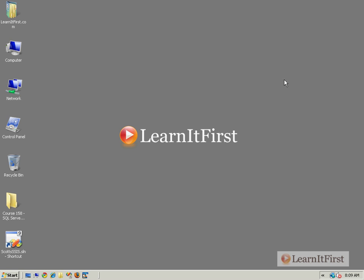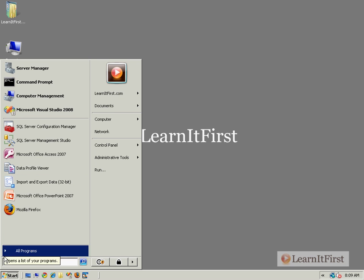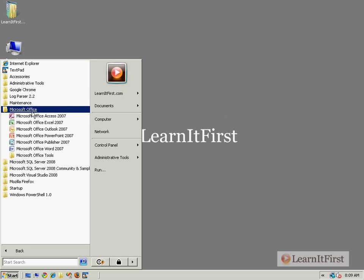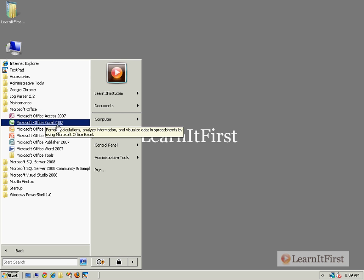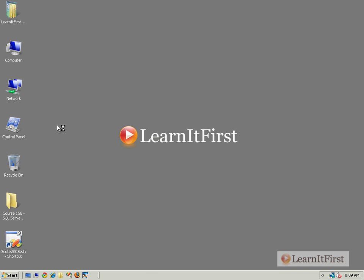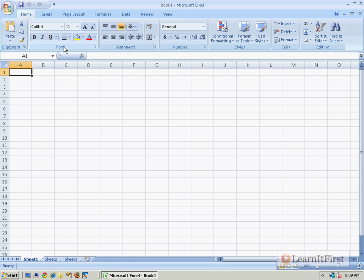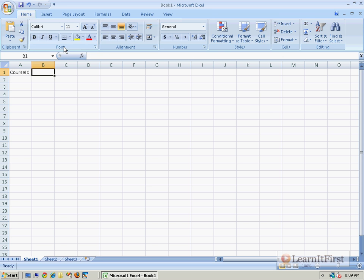Right now I don't have any Excel data, so I'm going to go create some and I'm using Excel 2007. So here's what I'm going to do. I'm going to create a spreadsheet and we'll have column names around the top - title and instructor.